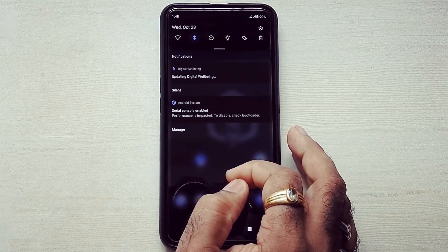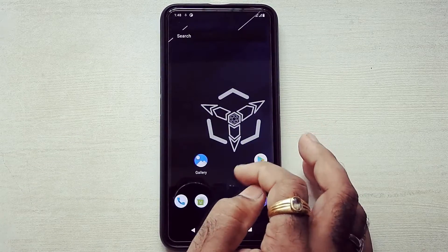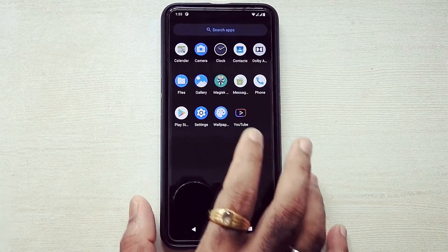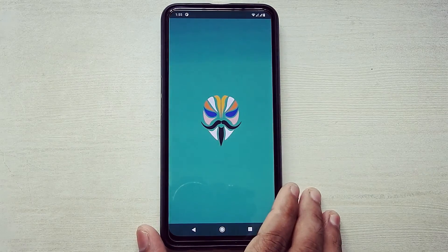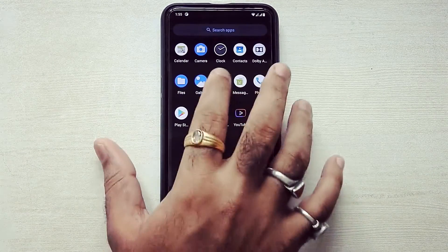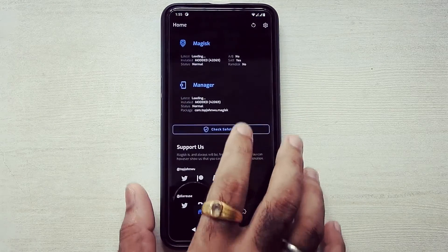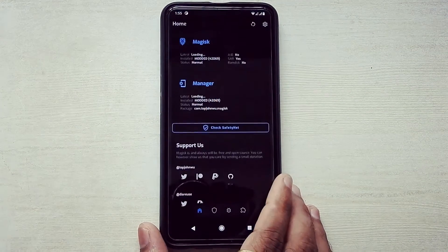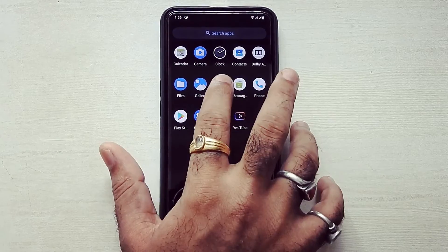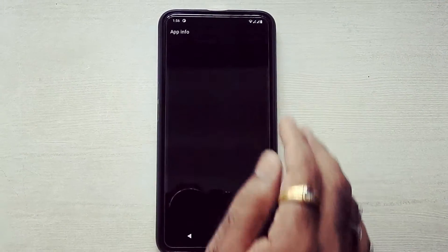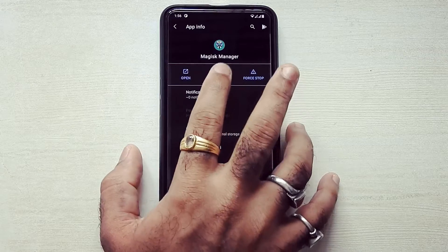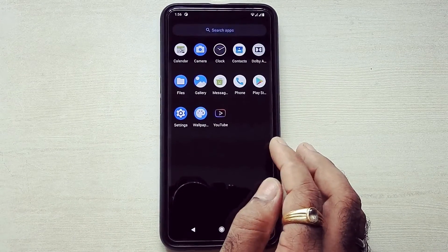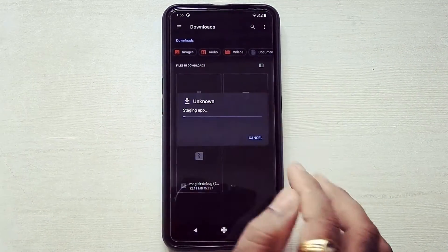As you can see, Magisk Debug is installed now, but it is closing automatically. Don't worry, we have a fix for this. Just uninstall the existing Magisk Manager app and install this new APK file.